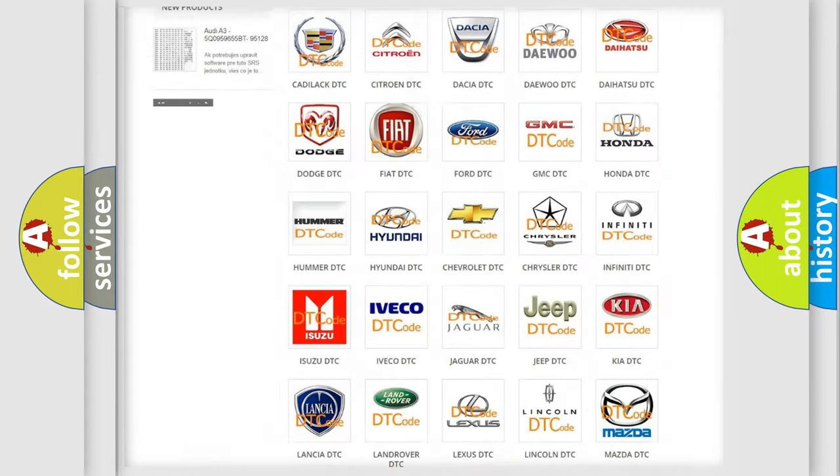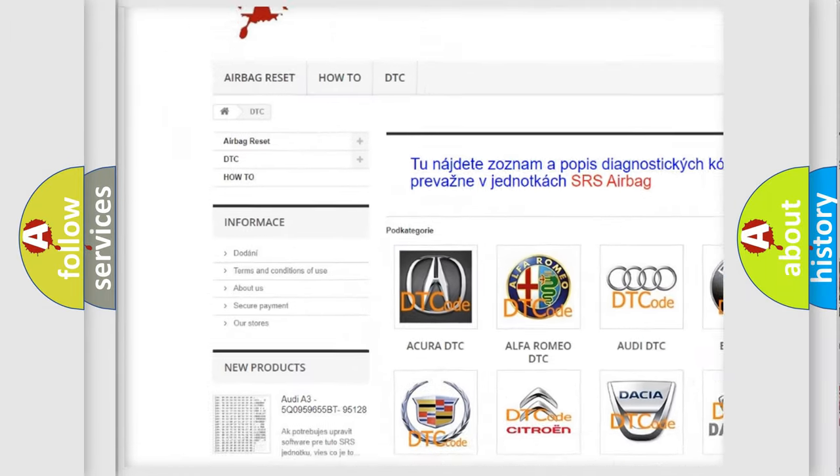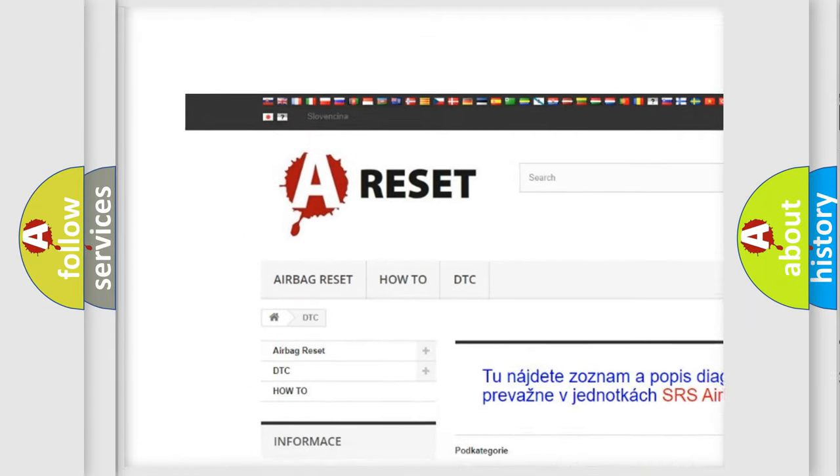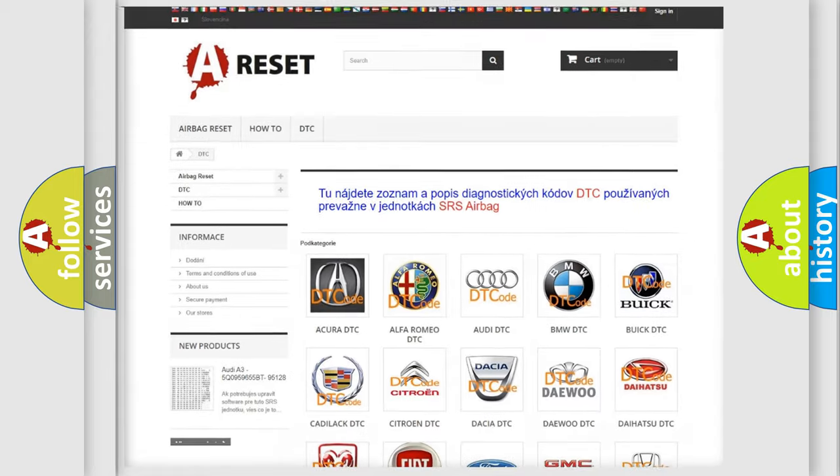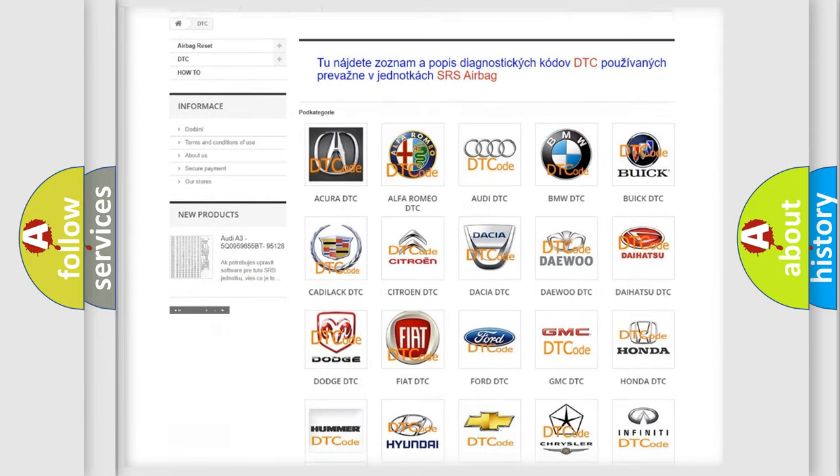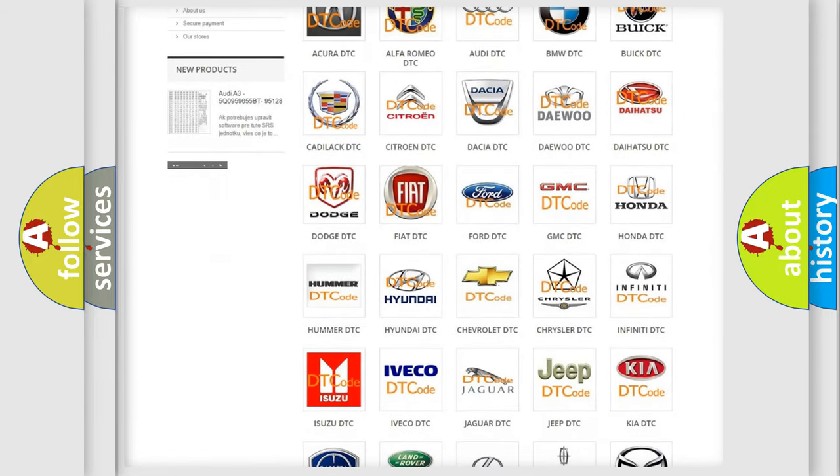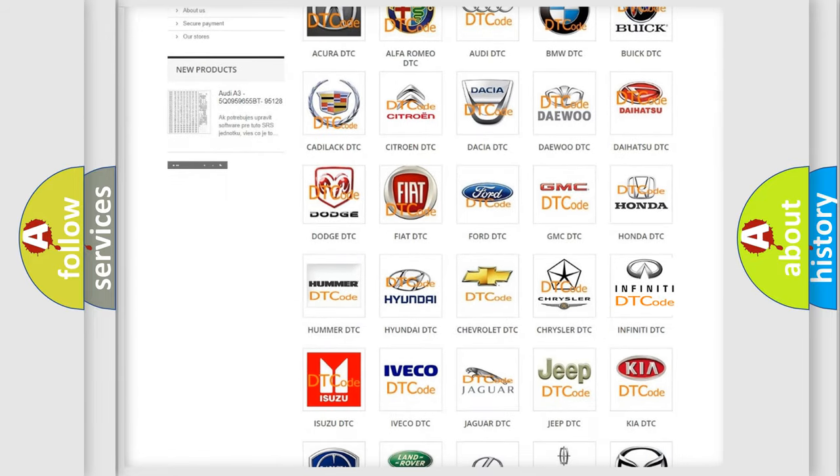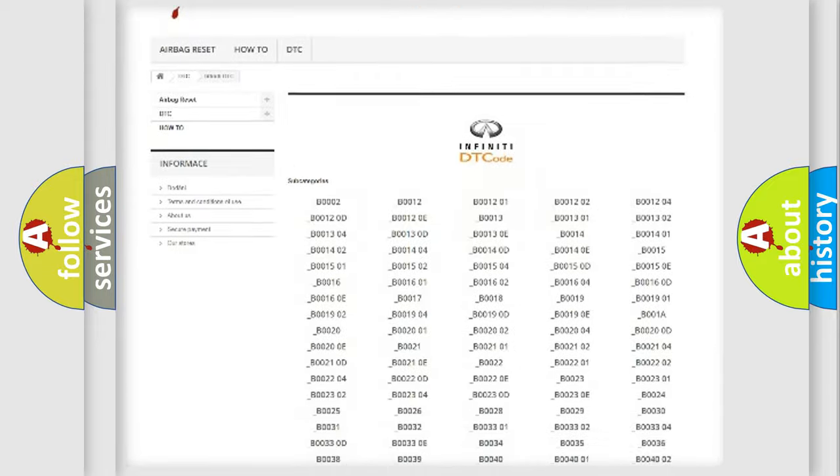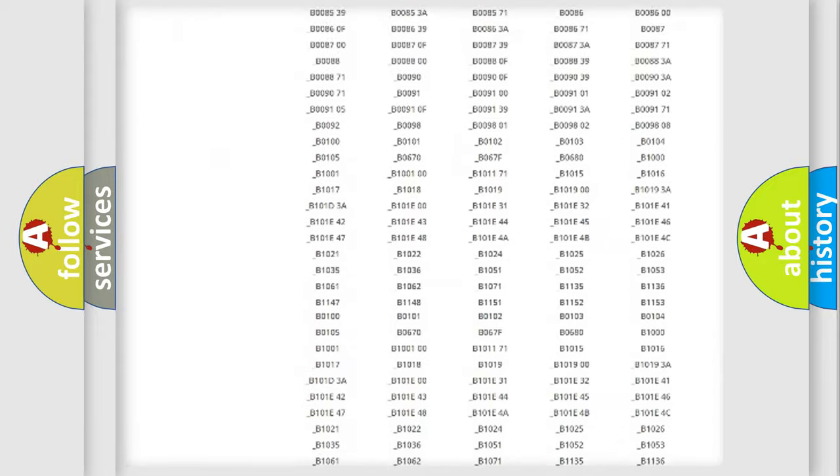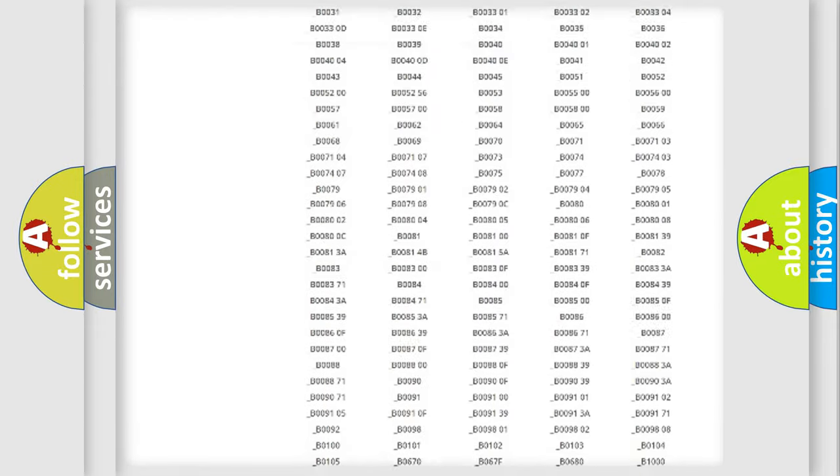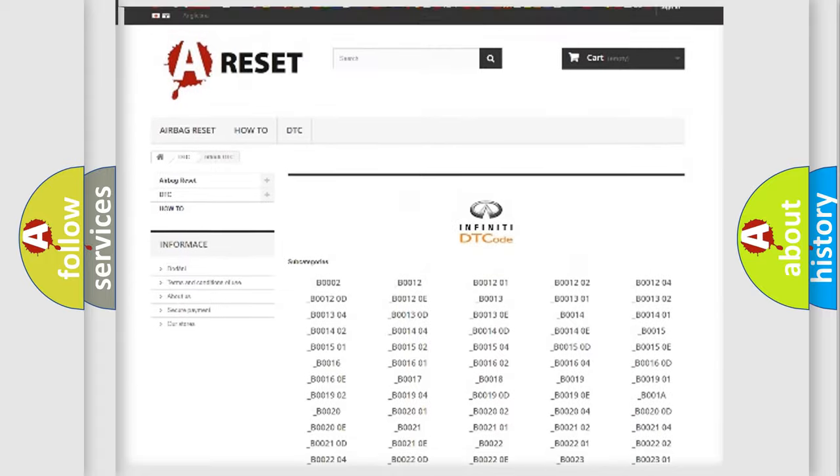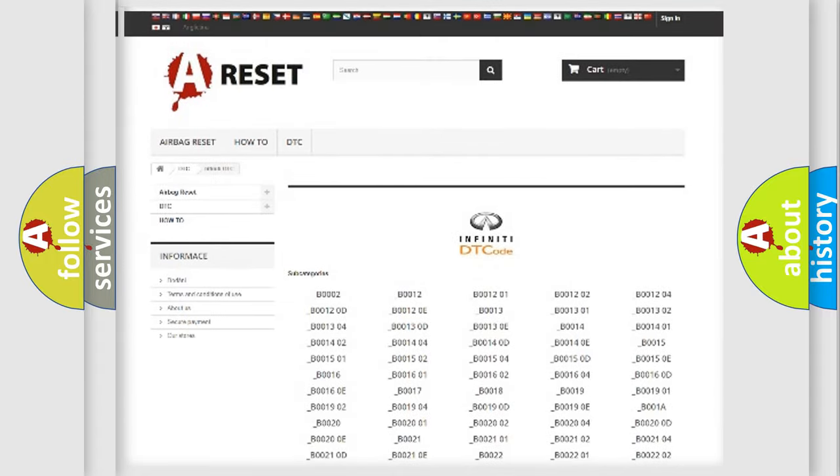Our website airbagreset.sk produces useful videos for you. You do not have to go through the OBD2 protocol anymore to know how to troubleshoot any car breakdown. You will find all the diagnostic codes that can be diagnosed in Infiniti vehicles, and many other useful things.